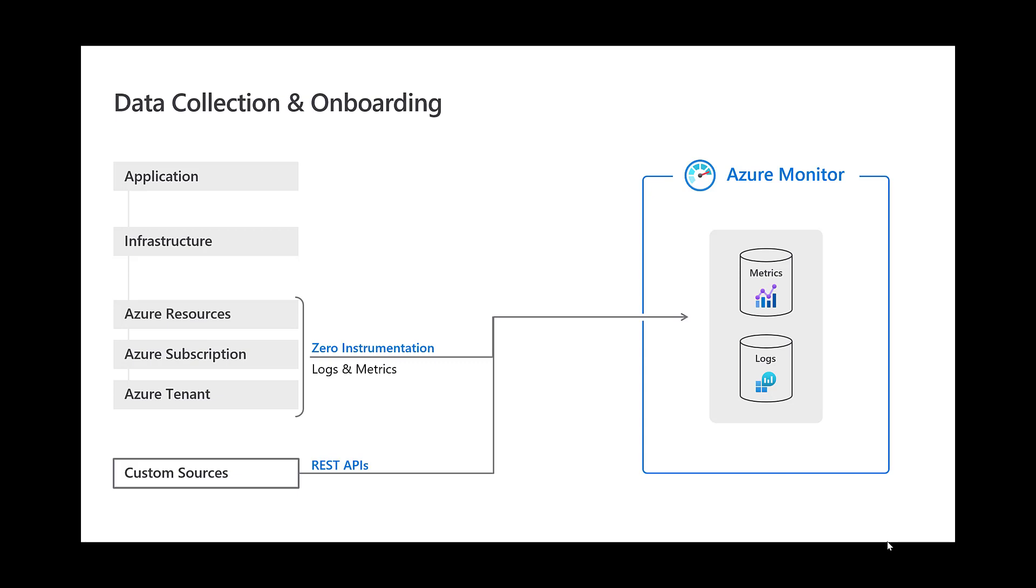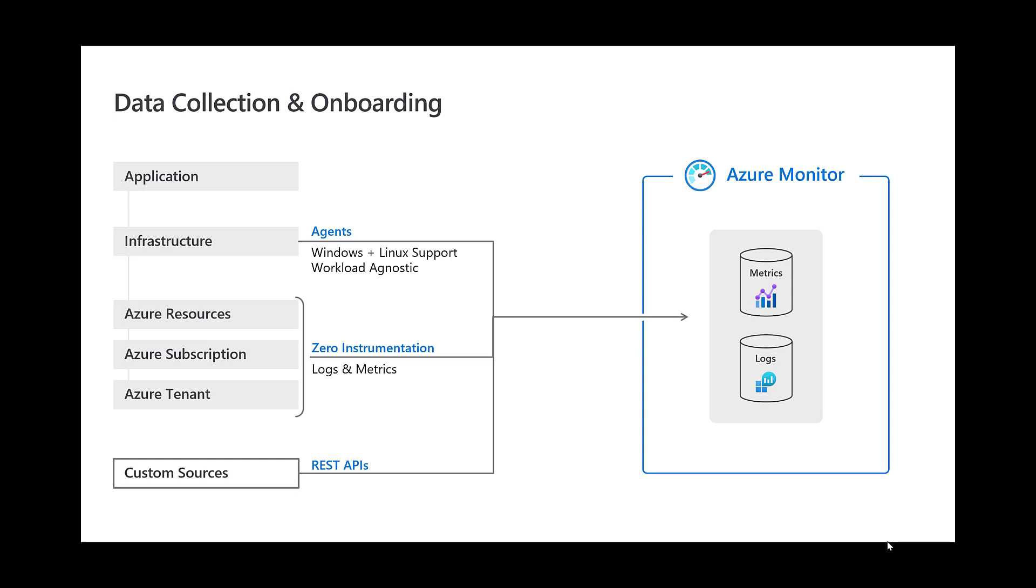Then we have the infrastructure level. These are compute resources such as virtual machines or containers supporting your application's infrastructure. This requires an agent to collect logs and performance data from the guest operating system's workloads. These VMs can live in Azure, another cloud, or on-premises. You can also connect to an existing Systems Center Operations Manager environment. A common scenario for ISVs, however, is utilizing microservices like containers for their infrastructure. But monitoring for containers is a lot more complex than a standard VM.